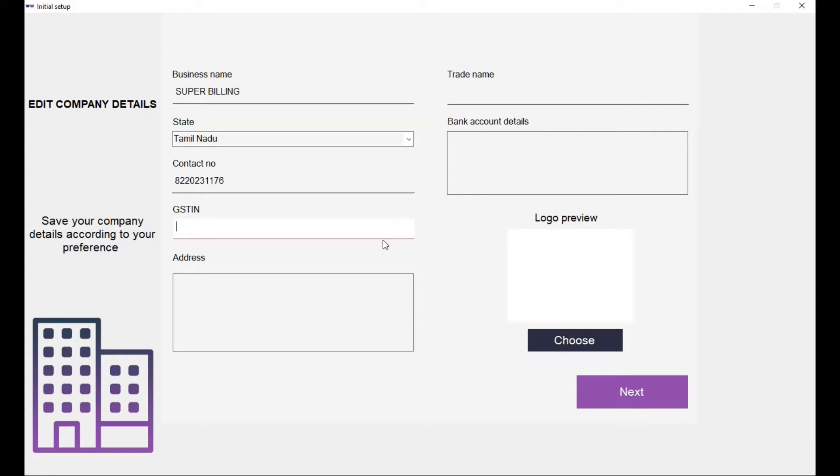Your GST number if you have, or you can change this later, and your bank account details and your logo. You can choose now or change this later. Click on next.